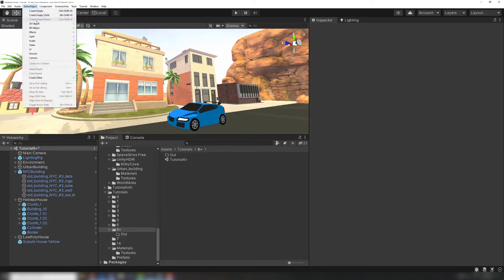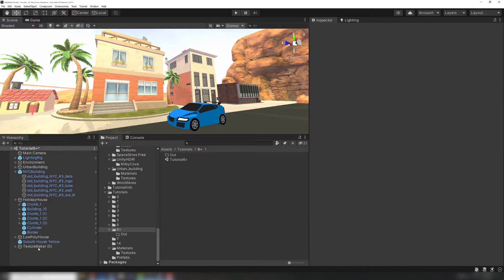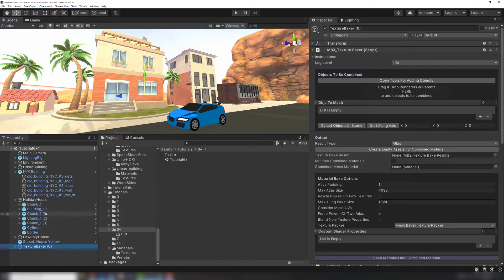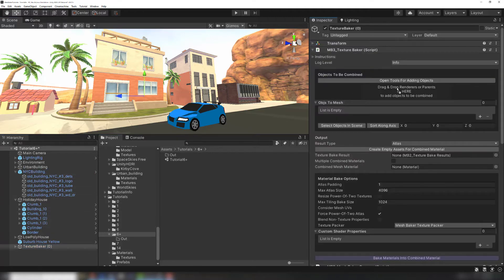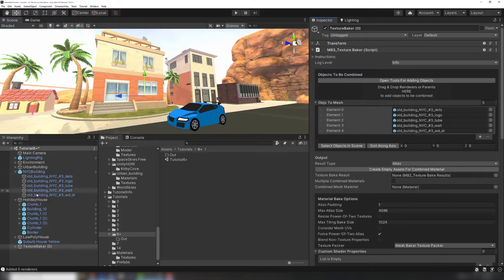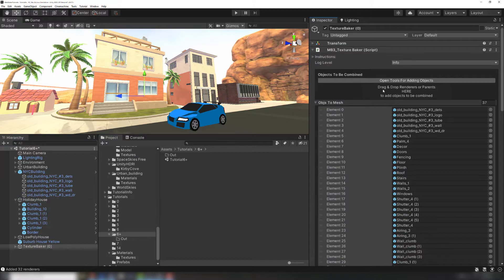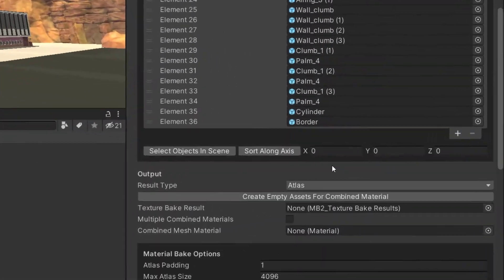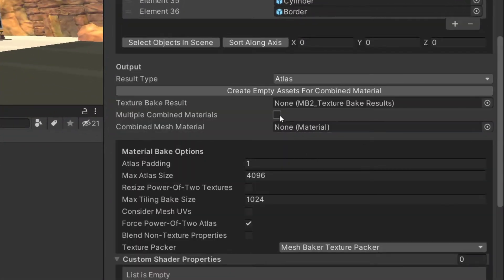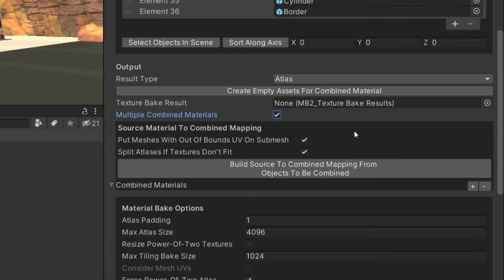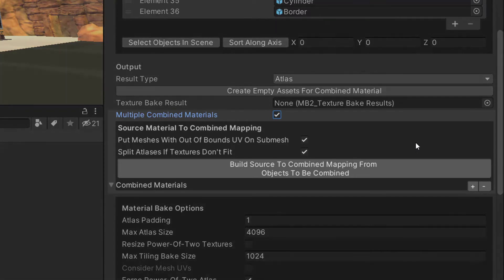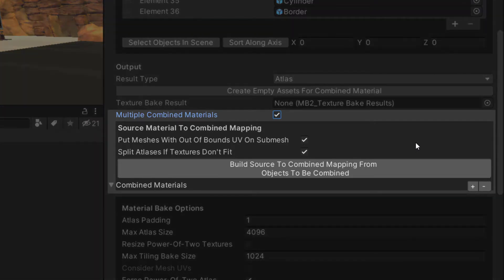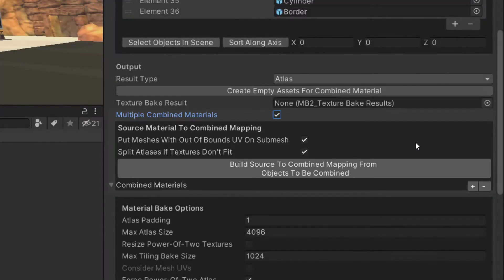Let's try baking some of these buildings together with multiple materials. The multiple materials tool is part of the TextureBaker component. Watch our tutorial on TextureBaker Basics to learn how to create one and add your source objects. Now we can check off the multiple combined materials box, which will bring up this dialog, which we'll use to map all of our source materials to different submeshes.